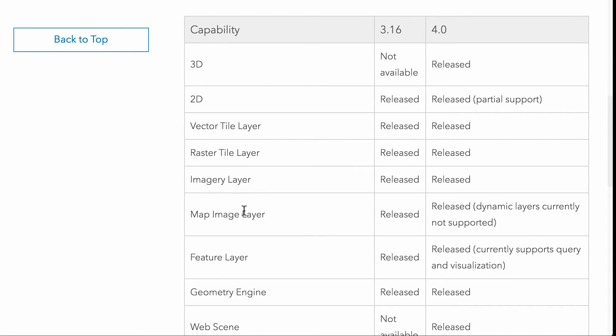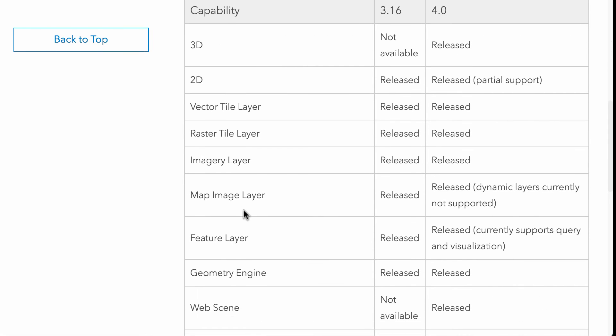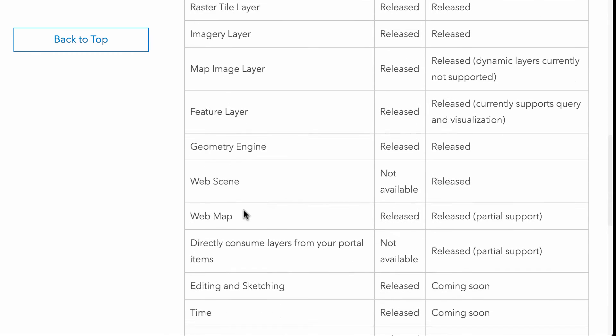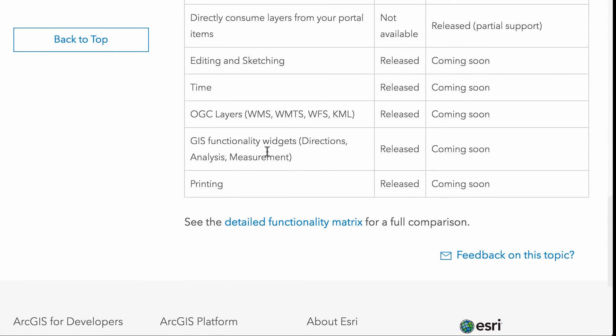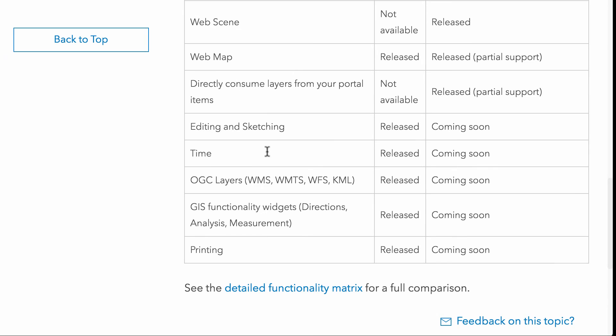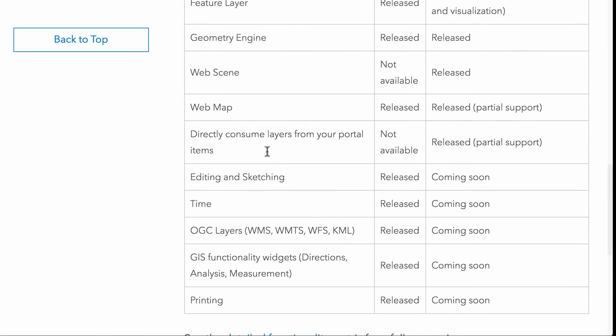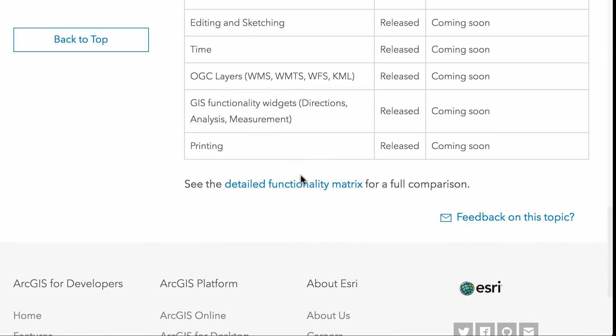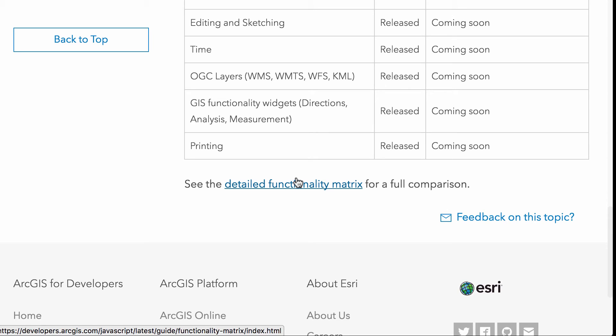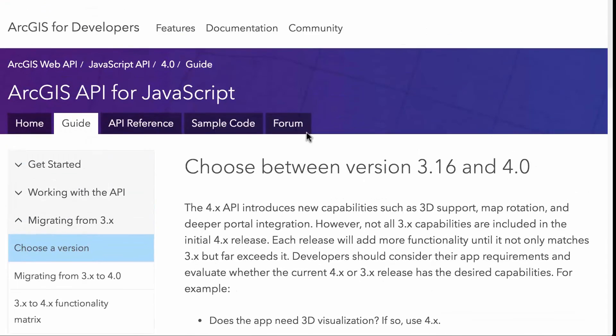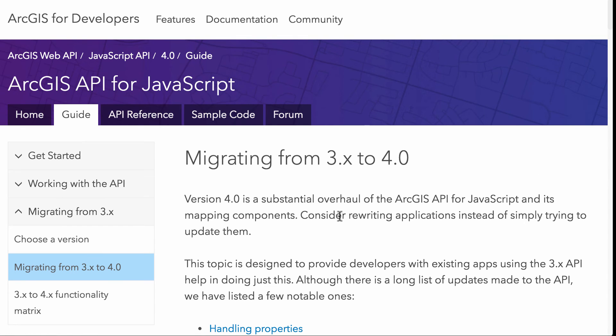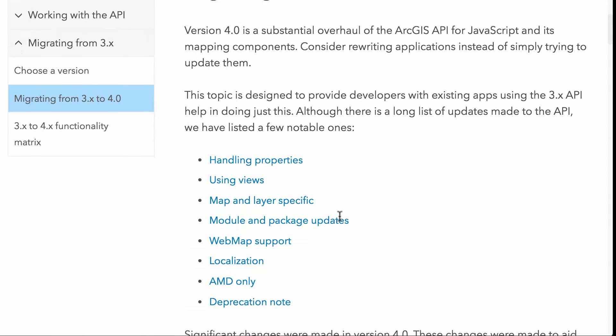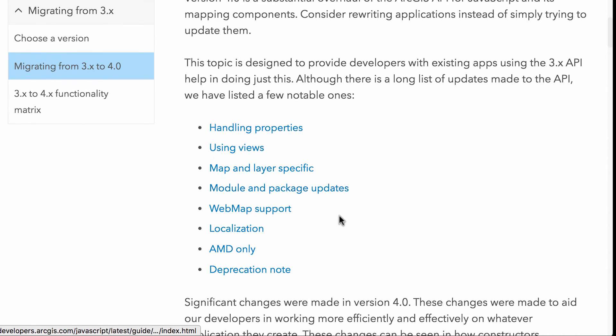This is a nice little table here that kind of explains on what's in what version, what's coming, what's coming soon. Give you a pretty good idea of how you want to look at that. And there's a detailed functionality matrix for a full comparison. If you want to look that one over, then there's a section on migrating from 3X to 4. And like I said, this just links to other parts of the documentation that goes into more detail so you can learn a lot more about the API and some of the nuances you might need to know going from version three to version four.